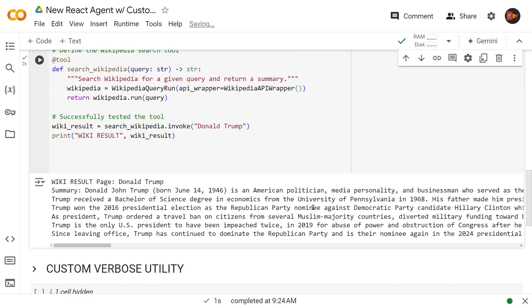All right, here we go. This is our query. This is our results summary that Wikipedia function and wrapper brought us. With that done, let's move forward to creating our actual React agent.